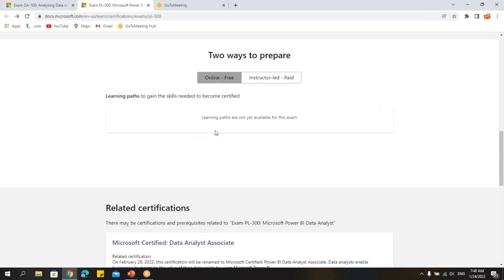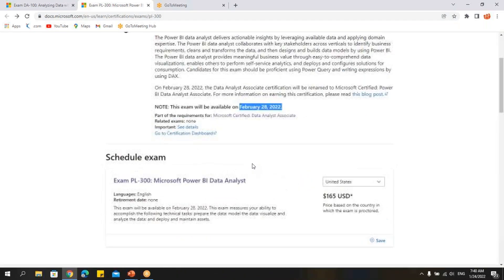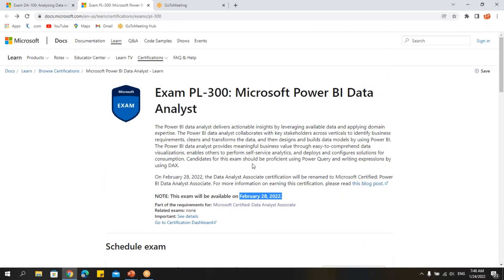The Microsoft website has also not yet updated their training materials for PL-300, but we will provide everything very shortly on our YouTube channel, so please subscribe.